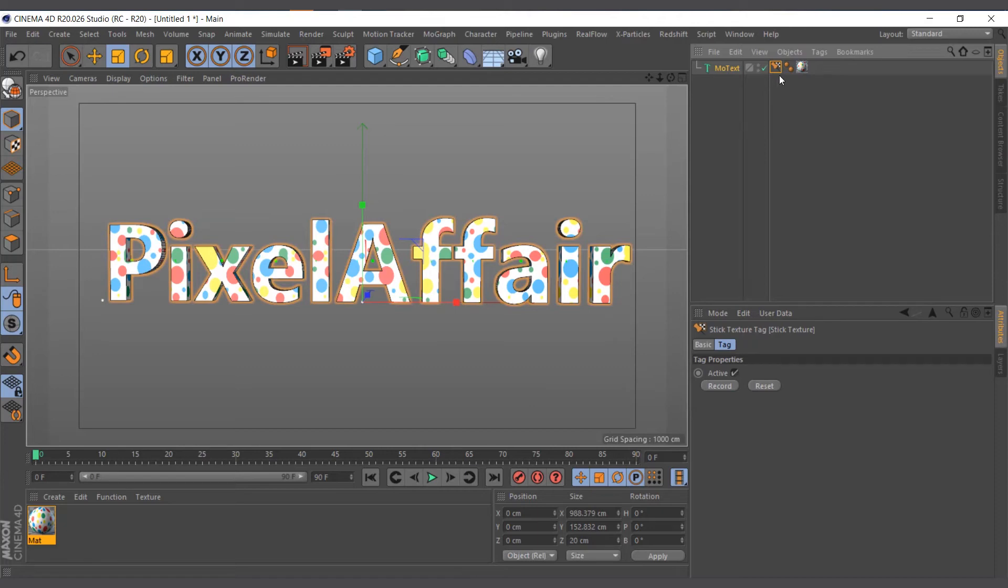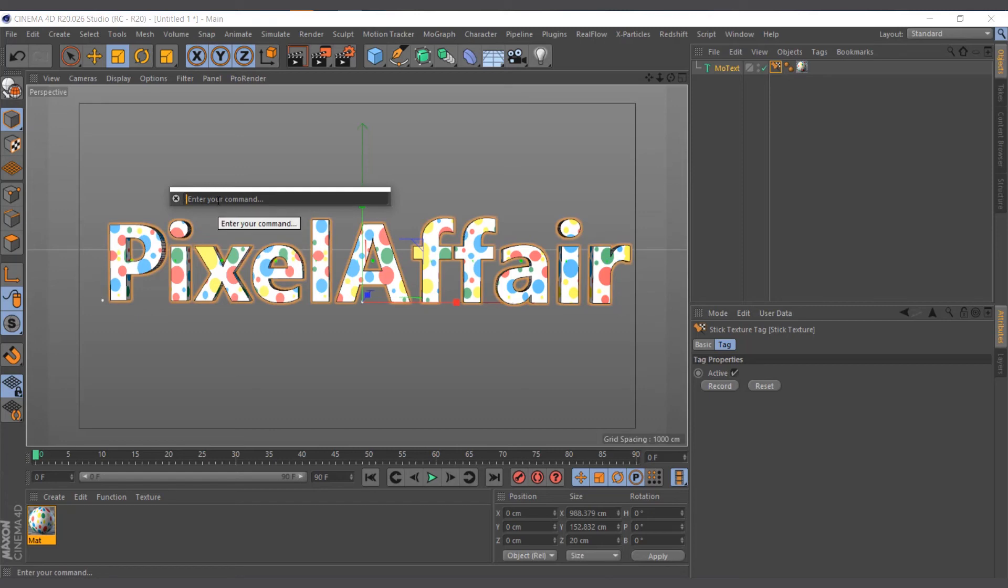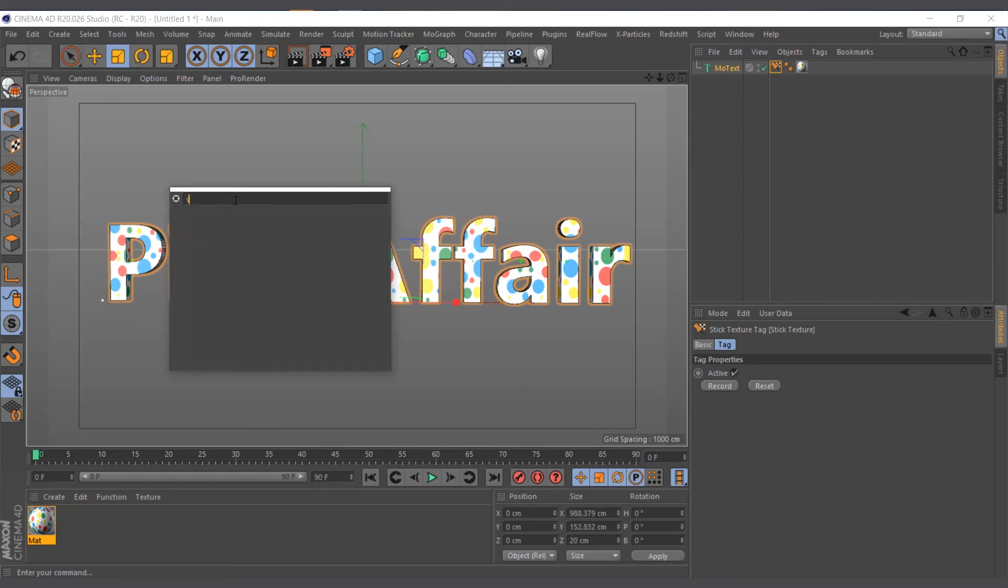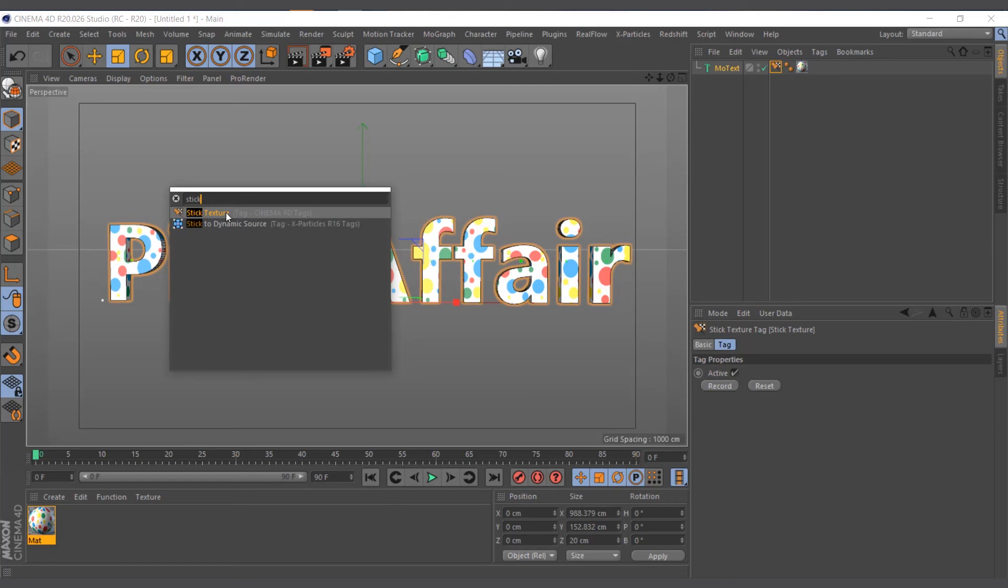So in case you don't see pin texture in the version you're using, look for stick texture as well. Or you can simply type Shift+C to bring this box so that you can search anything that you want in Cinema 4D. You can search stick texture in here and you have it.